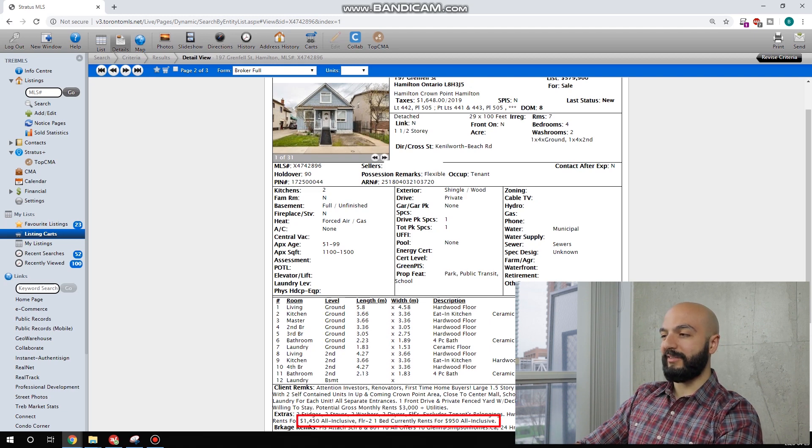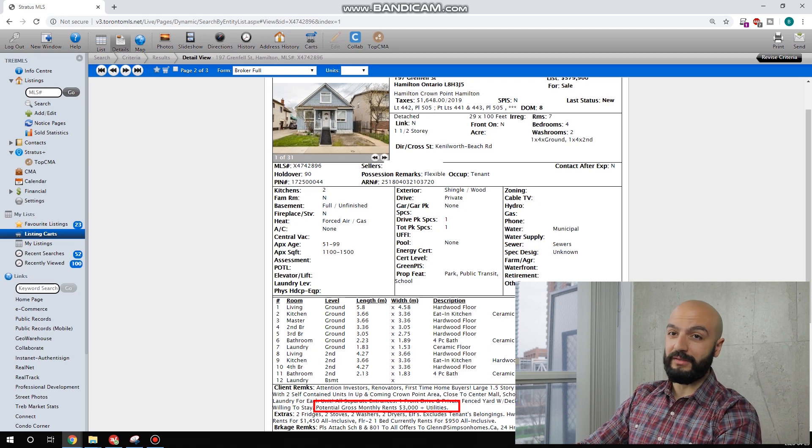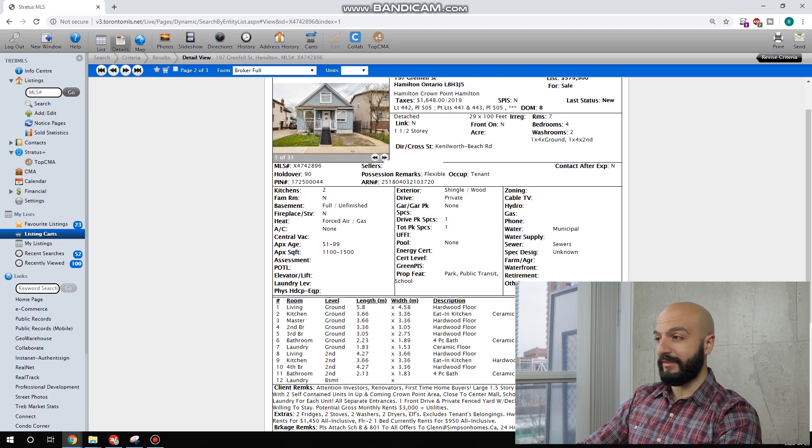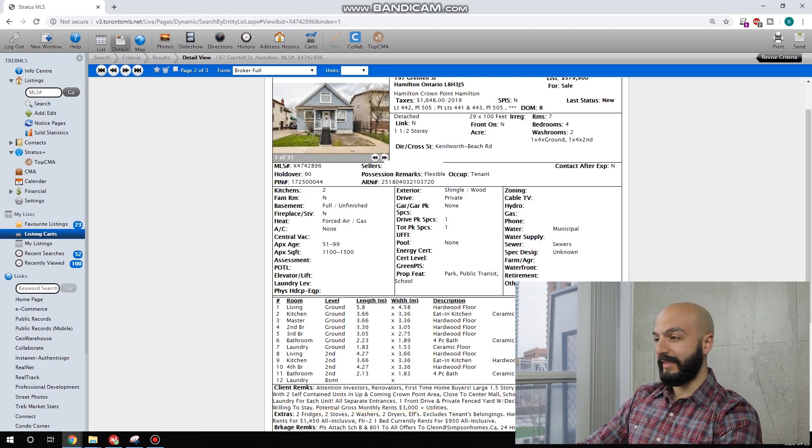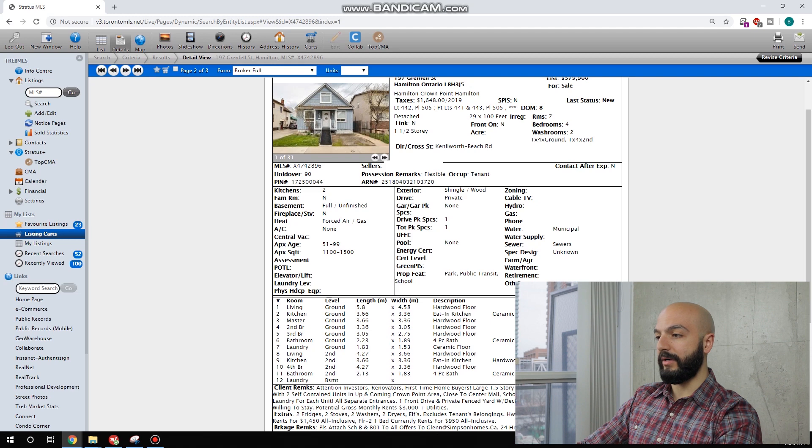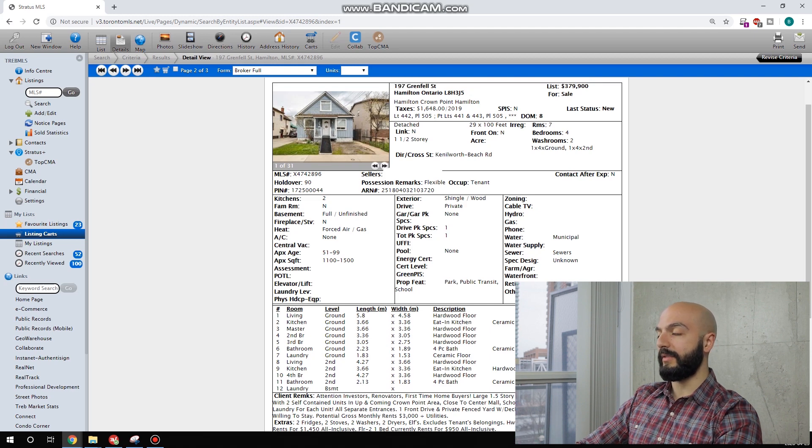What's kind of weird, you see this number here, potential gross rents, $3,000 plus utilities? I don't know what that means. I don't know how they get that number, but regardless, we're going to go $1,450 plus $950. Let's start running some numbers.